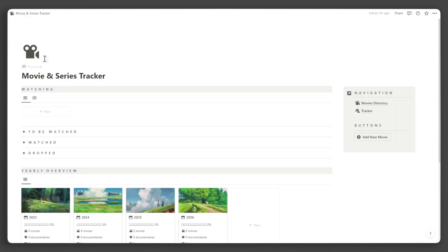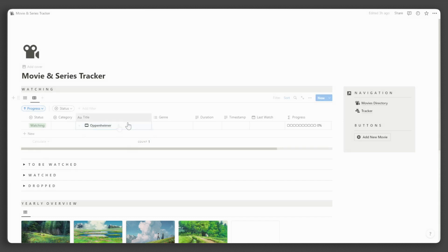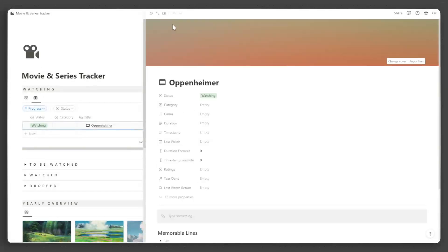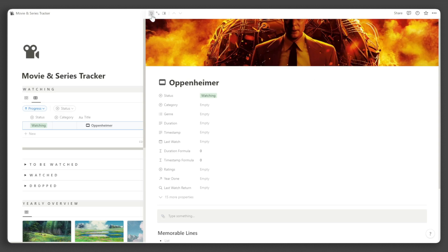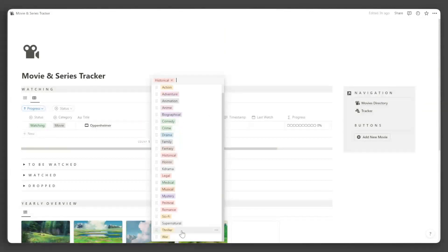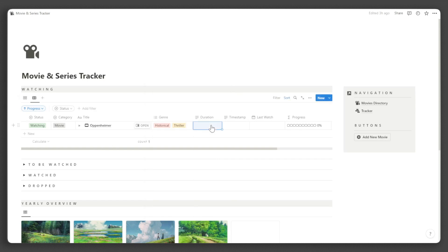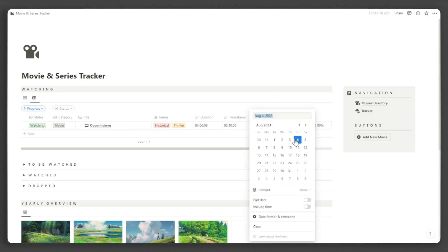I will use the table view because it is faster to put the data here. In adding movies, click New and input the title. Click Open to add an icon and cover for visual appeal. Set the category and genre. Then input the duration in this specific format — hours, minutes, and seconds. If you ever paused the movie or episode, record the timestamp in the same format. You can also record the last time you watched it.